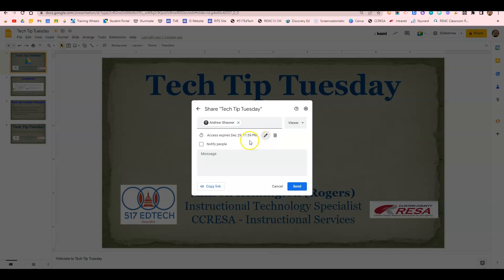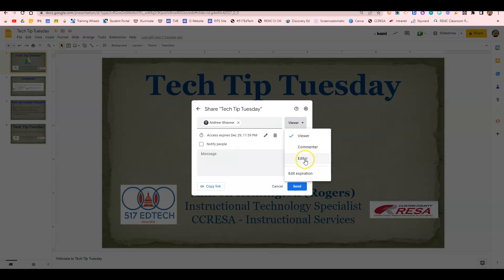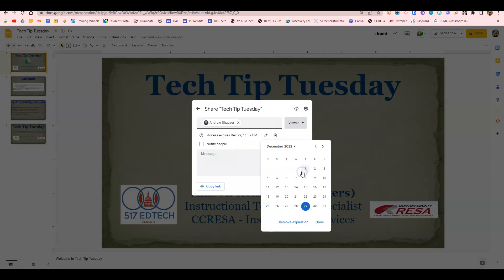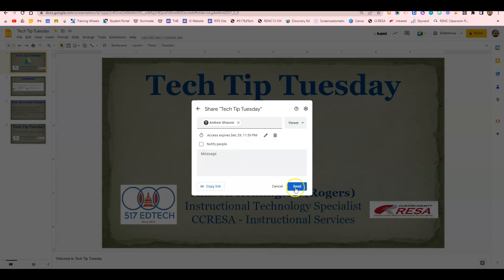You can use this for your various files for both viewers, commenters, and editors. Just select edit expiration, select your date, then send, and it will share this document accordingly with the appropriate expiration.